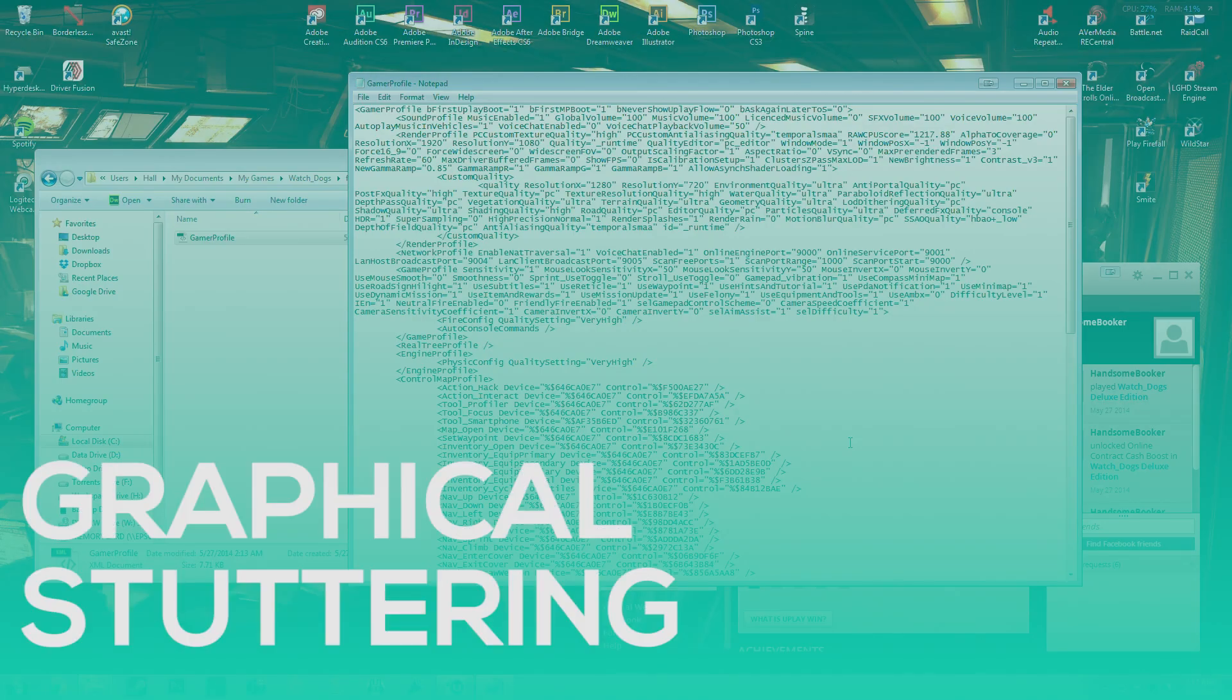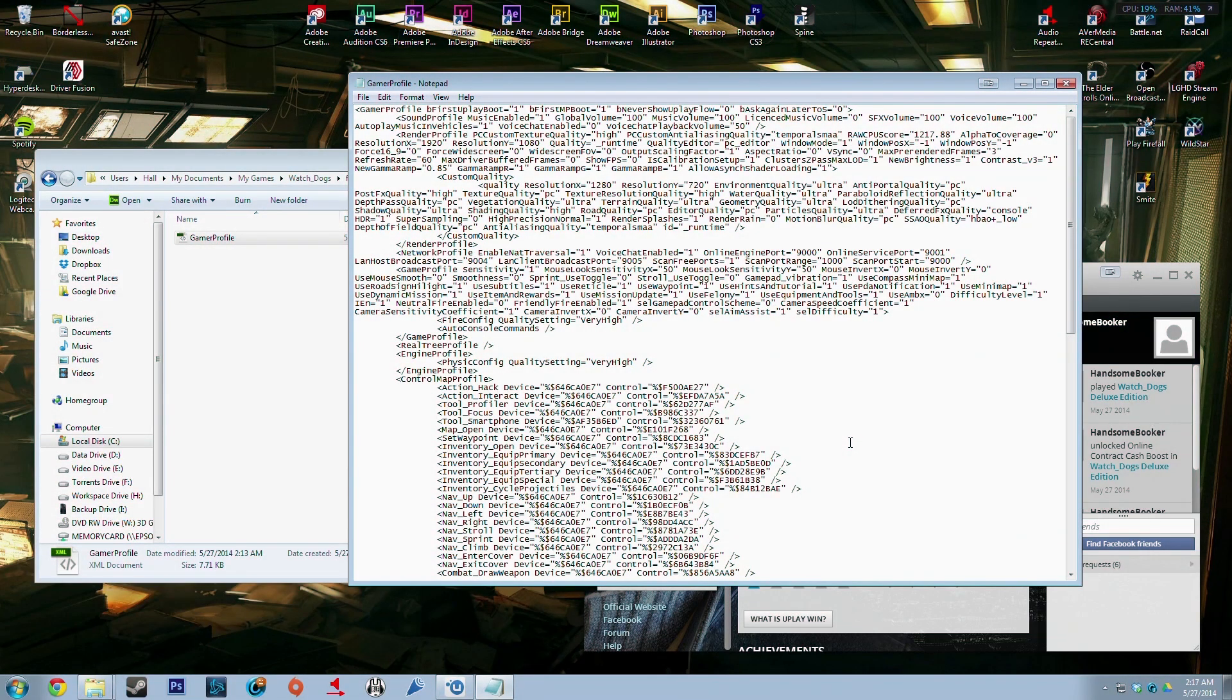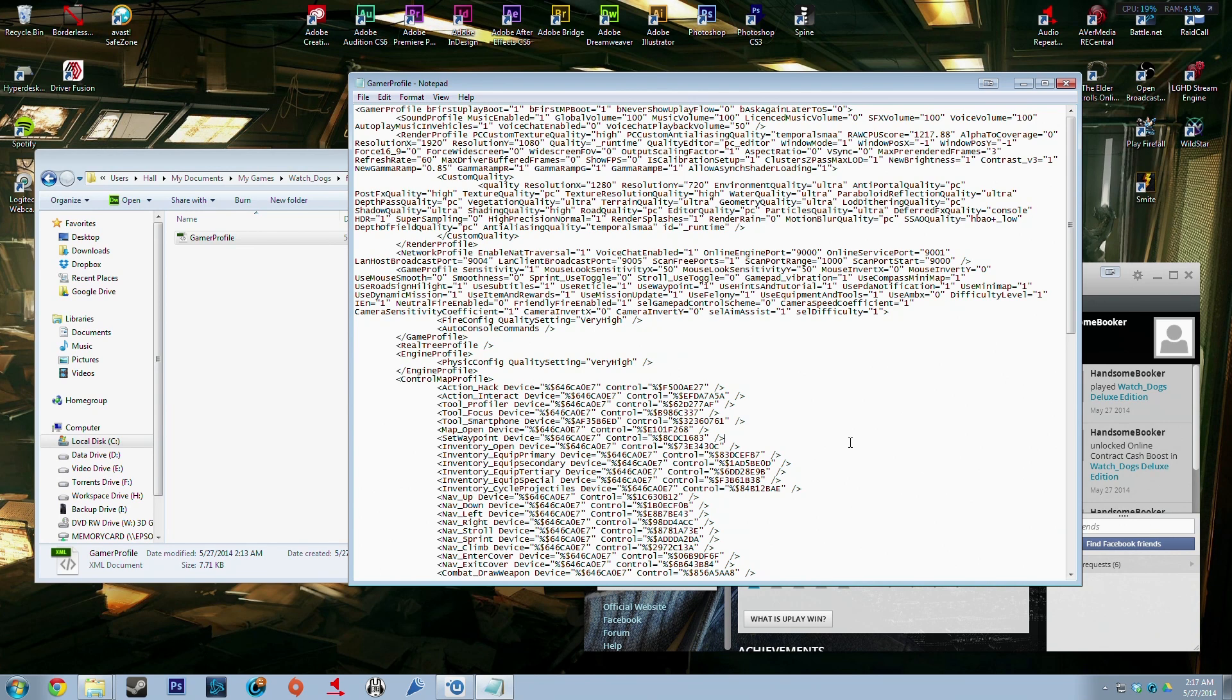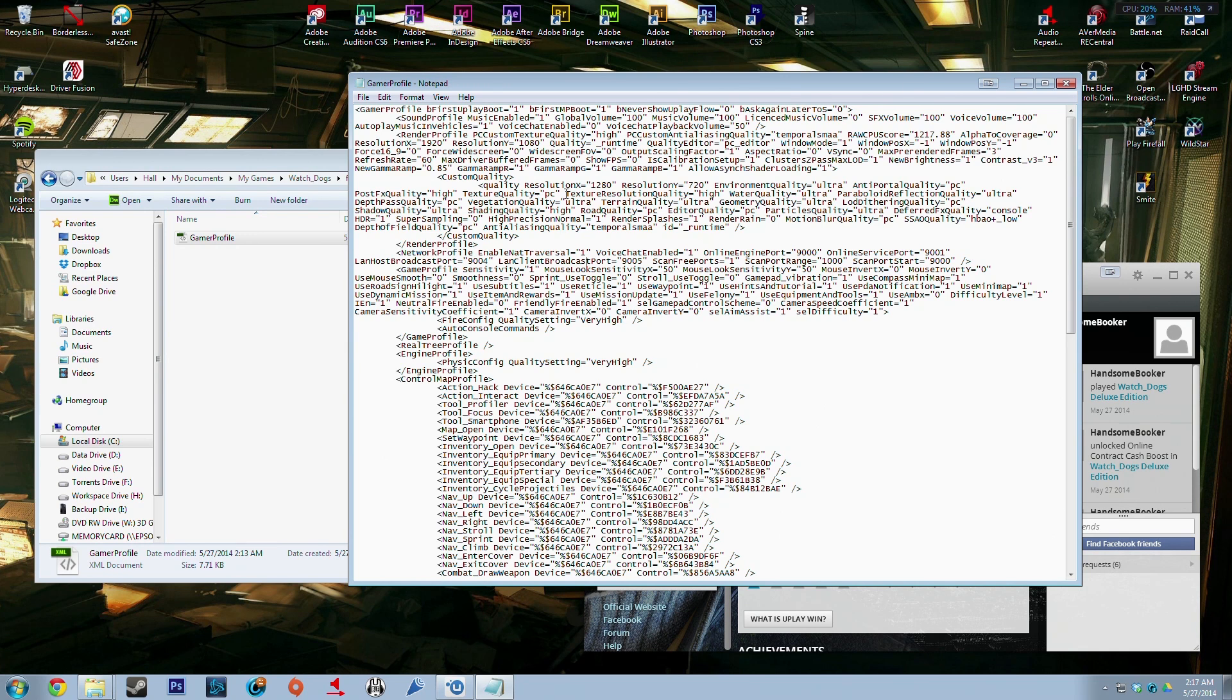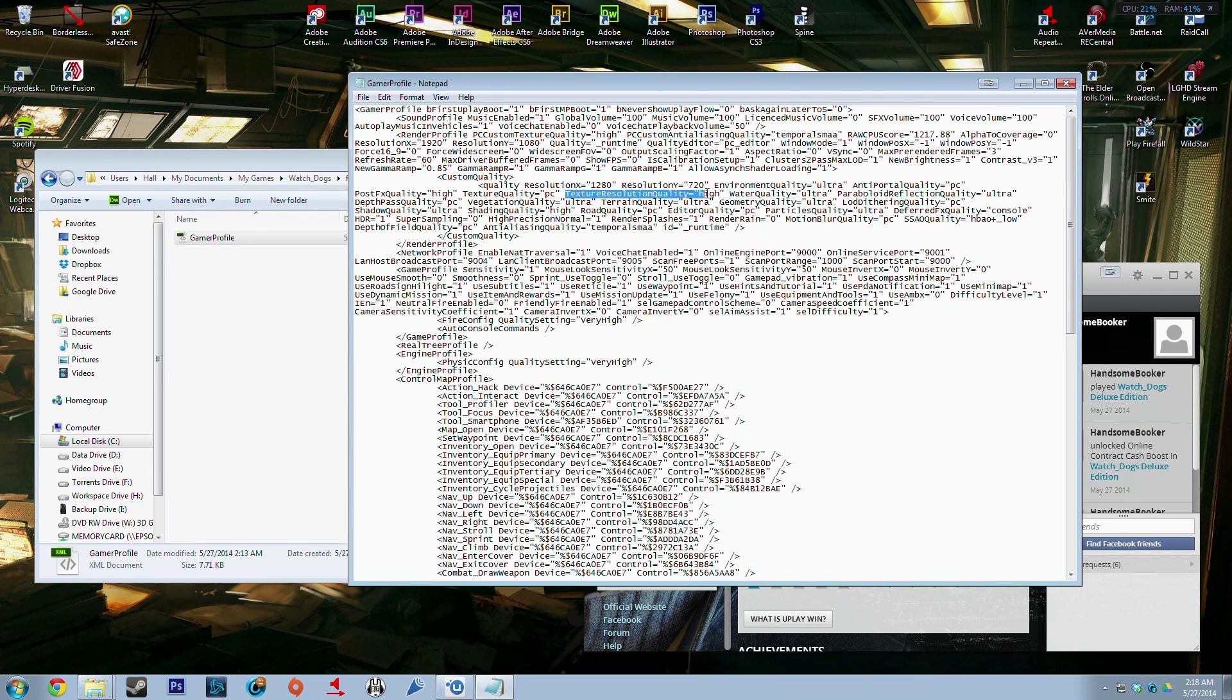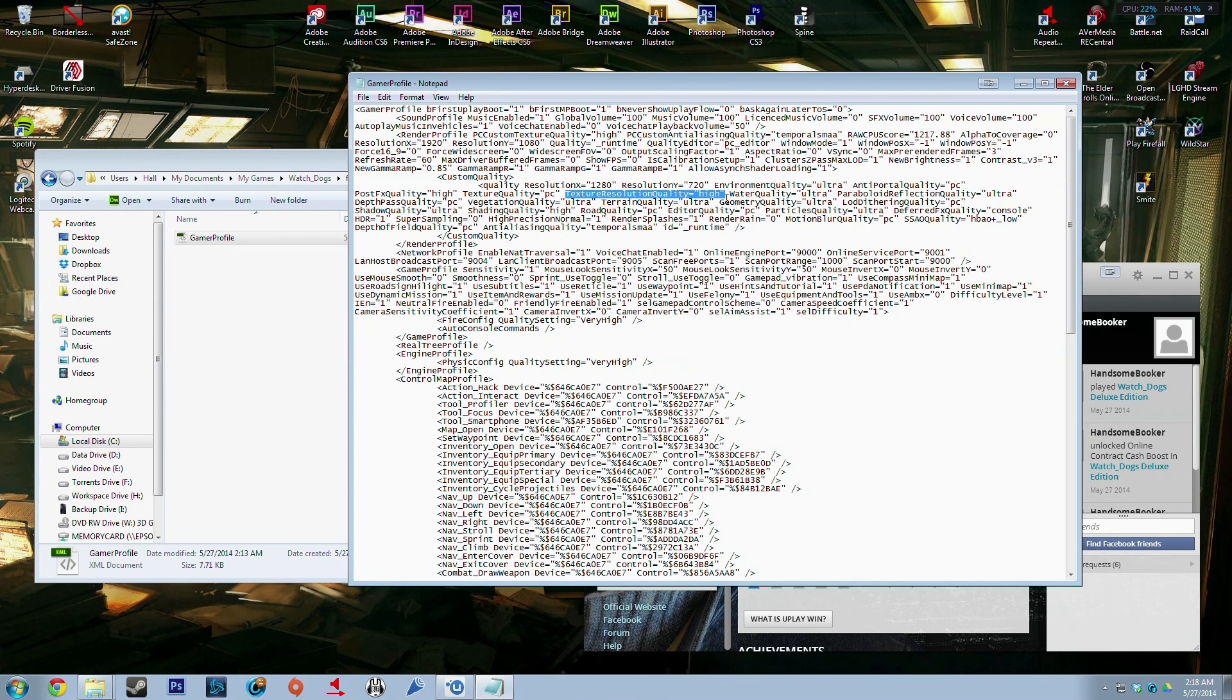Okay, so the next one is if you guys are having lag in cutscenes or the game keeps switching your textures back to ultra and your computer cannot handle ultra textures, you can switch it back in the XML file. You want to go right here, the texture resolution quality, and you want to change that from ultra to high just how it is right there, and press Control S, save it and start the game.